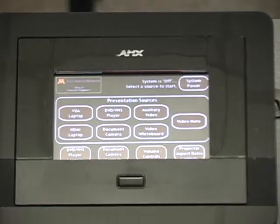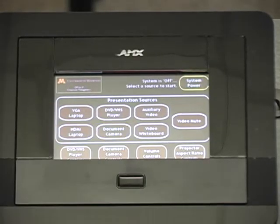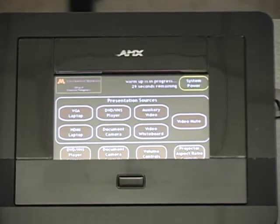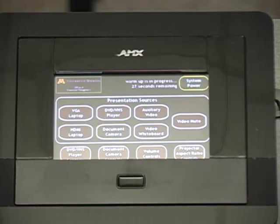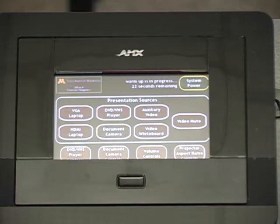Press the Document Camera Source button on the control panel. The button will blink while the projection system warms up. This will take approximately three minutes. When the Document Camera button stops blinking, the Document Camera power will be on and the system is ready for use.